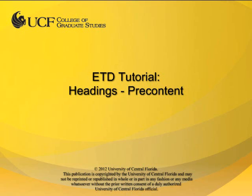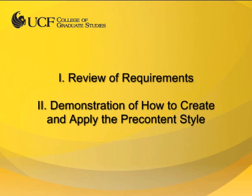This video tutorial is provided by the College of Graduate Studies at UCF. In this video, I will review the requirements for the pre-content style and demonstrate how to create and apply the pre-content style to front matter headings.